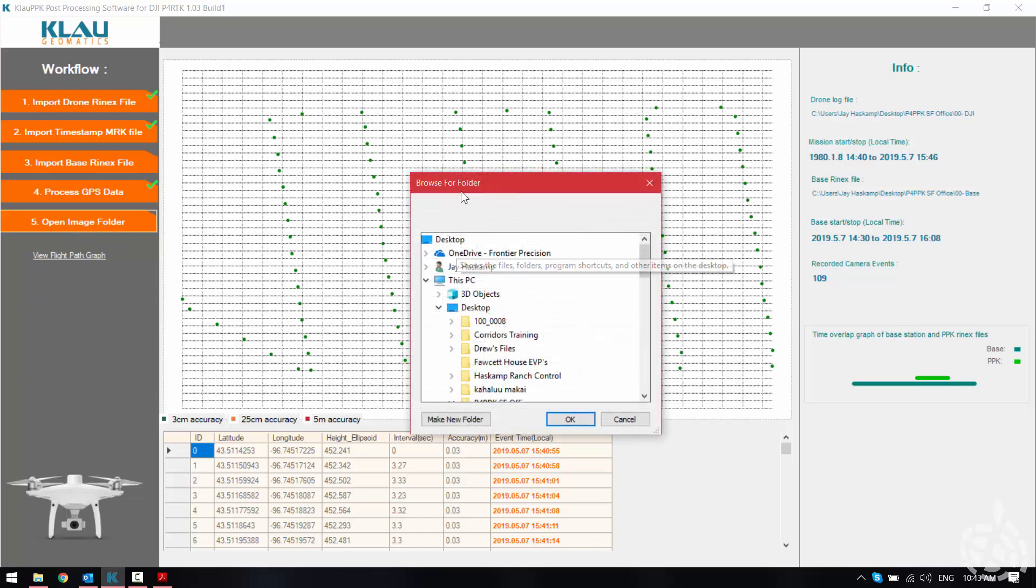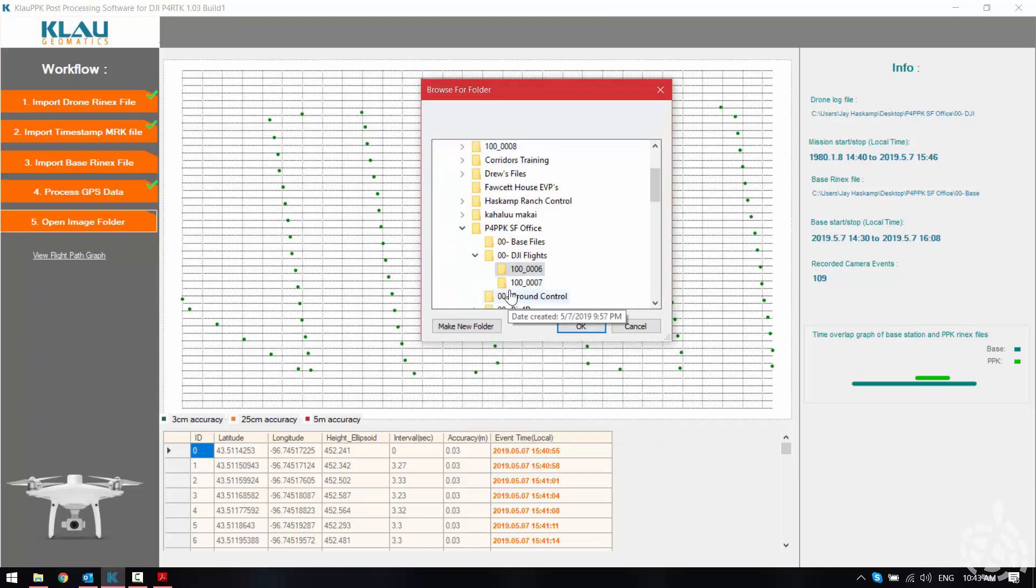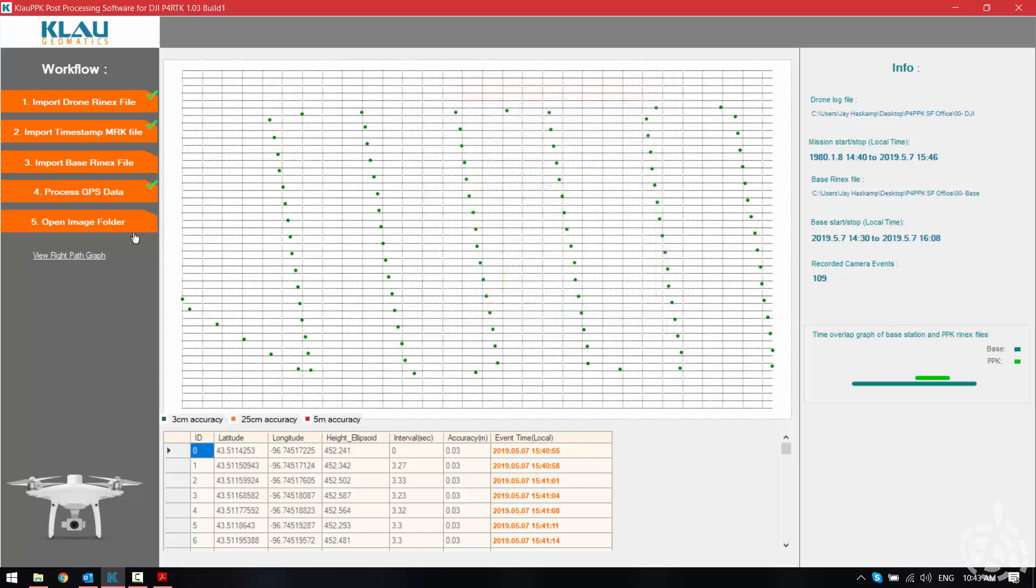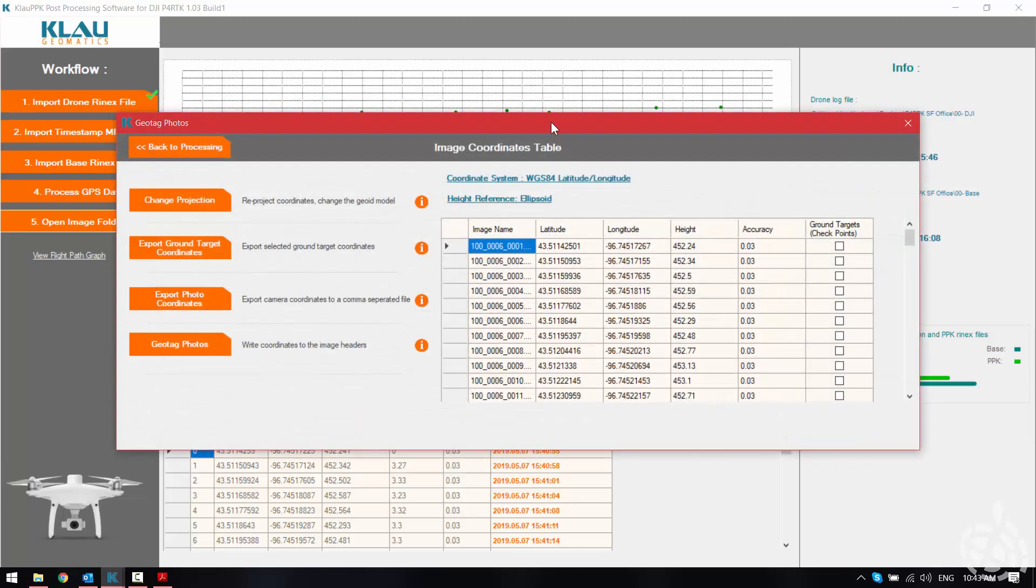Then we locate our image folder and this is the folder that contains all of our images from the drone itself. And as we reference the image folder it's going to start sorting and applying the IMU information to our images matching that up with the PPK information.